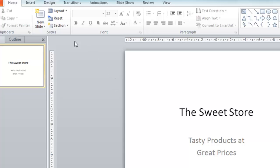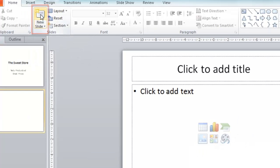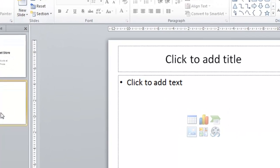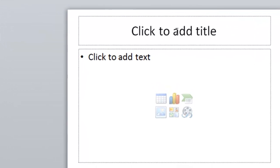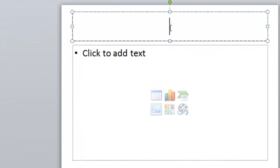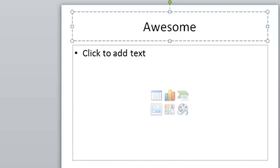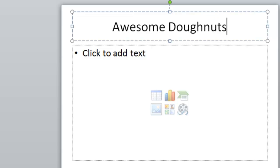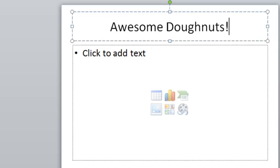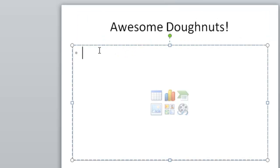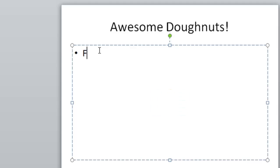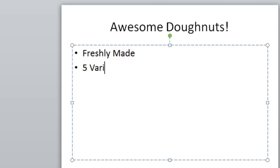So just come up to where it says new slide, click that option and we get a new slide template. I'll click where it says click to add title and we're going to type in the title of my second slide, which is Awesome Doughnuts. I'll even put an exclamation mark on the end of that. And I'm going to add some text now to the body of the slide. So click in the second text box which says click to add text and we're going to put in some information about the doughnuts. Say they're freshly made, that we have five varieties.